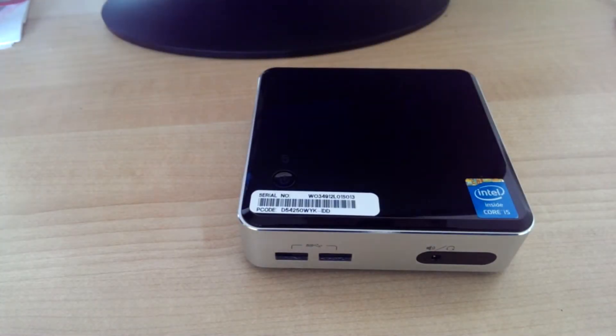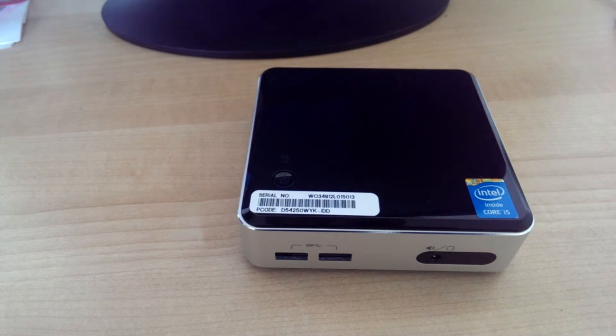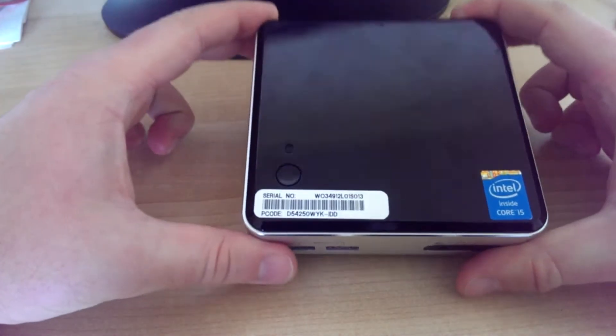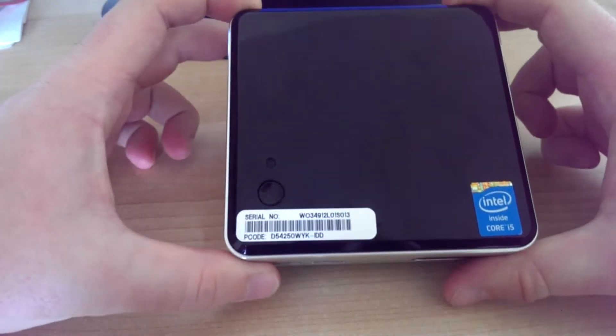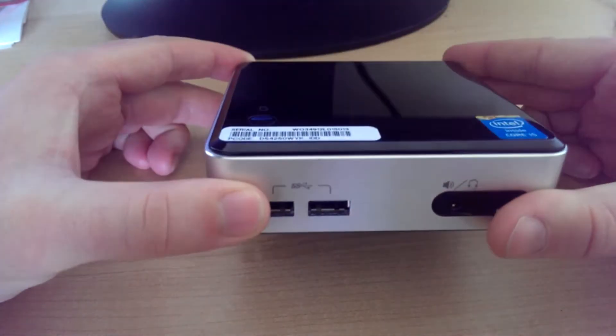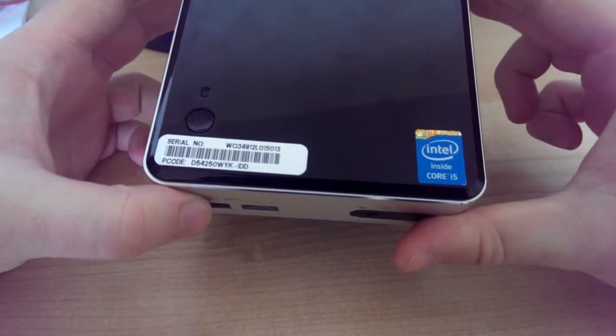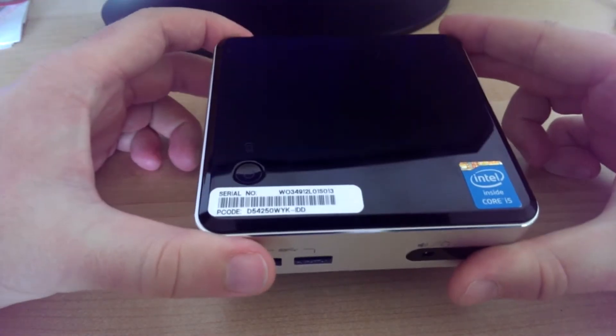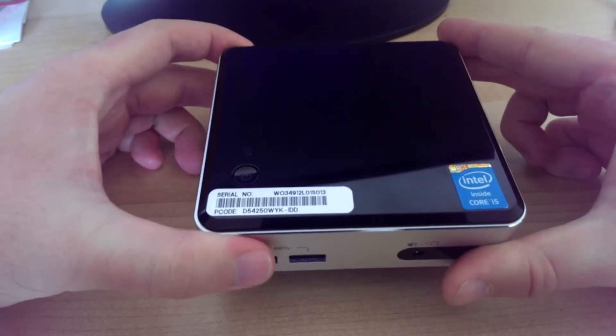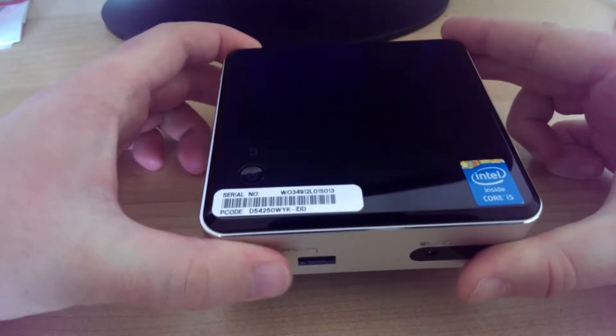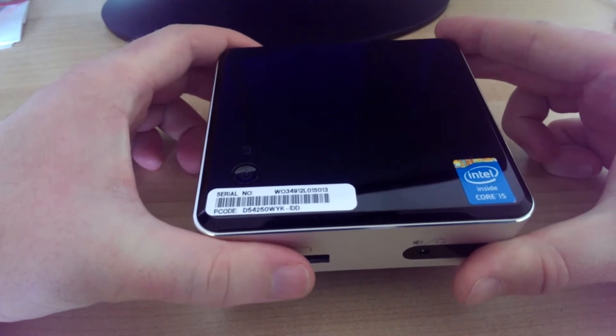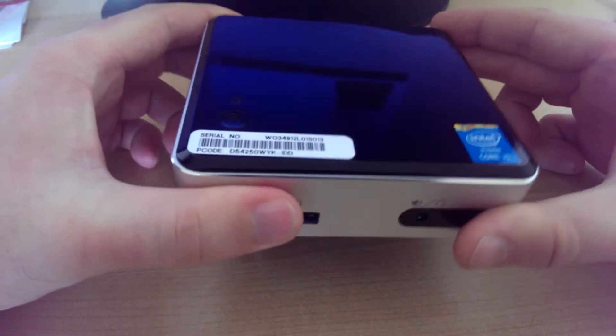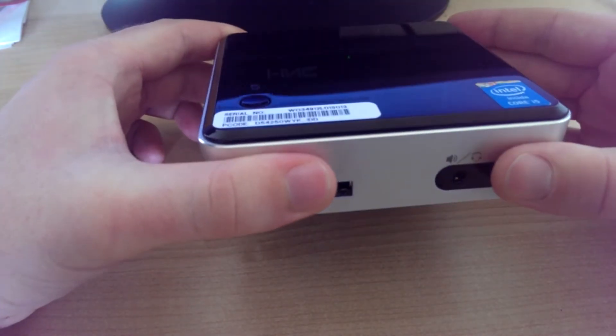Hi, this is Alex with HomeMediaTech.net and today we're taking a look at the Intel NUC. This one is the i5 version. It's the D54250WYK. Quite the mouthful.